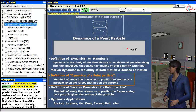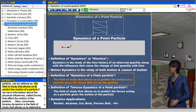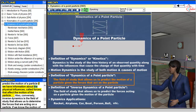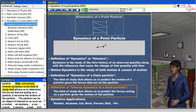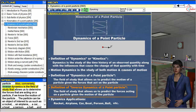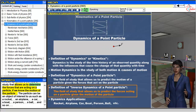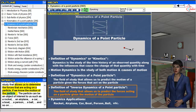Dynamics of a point particle can be defined as the field of study that allows us to predict the motion of a particle, if we have information about the physical influences, called forces, that affect the motion of the particle. Also, conversely, inverse dynamics is the field of study that allows us to determine the forces that are acting on a particle, if we know the motion of the particle.